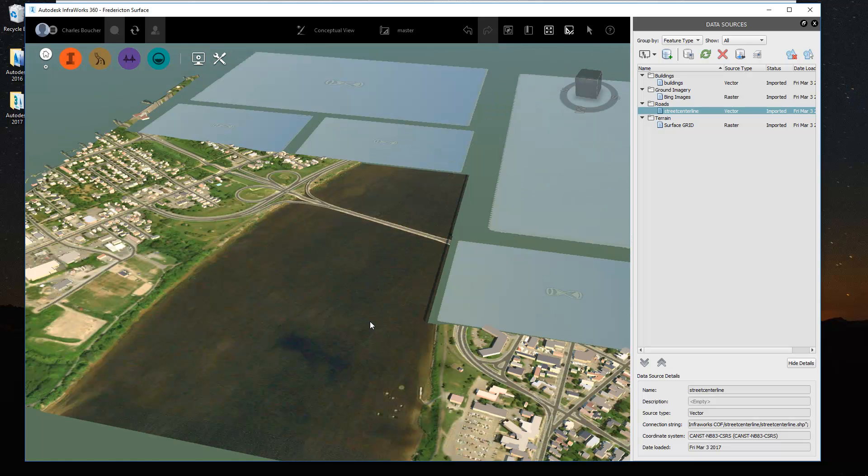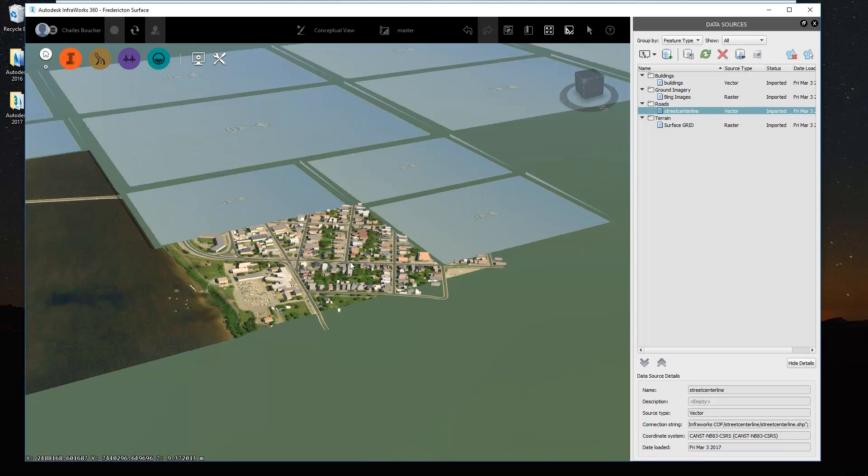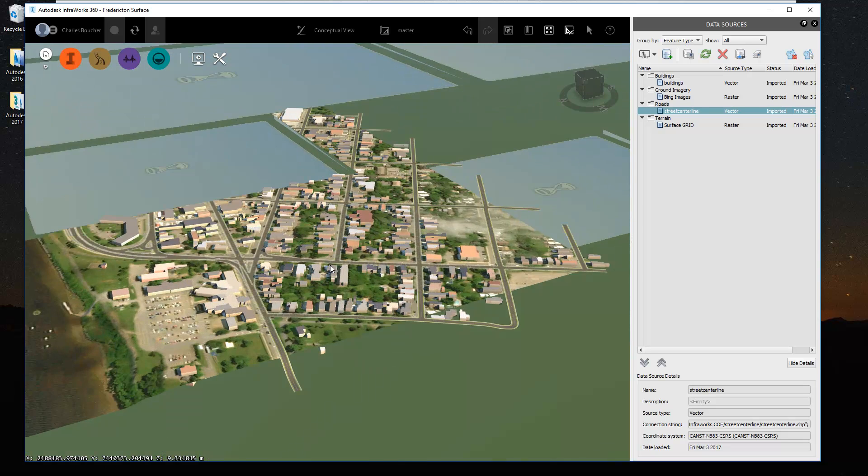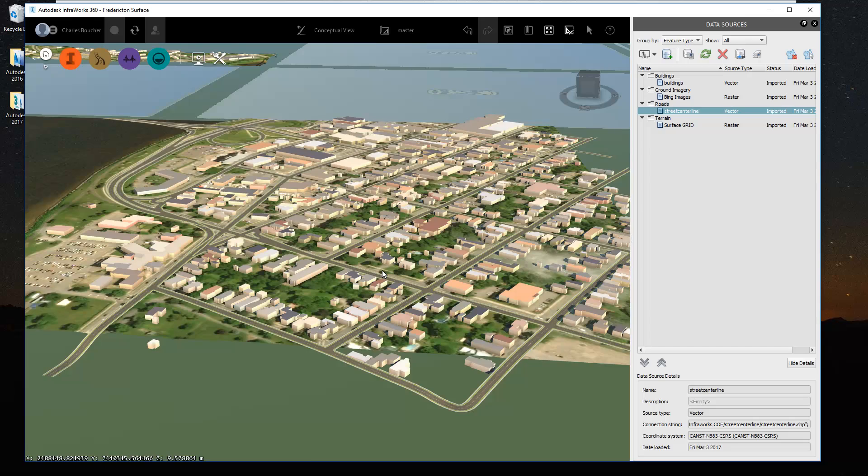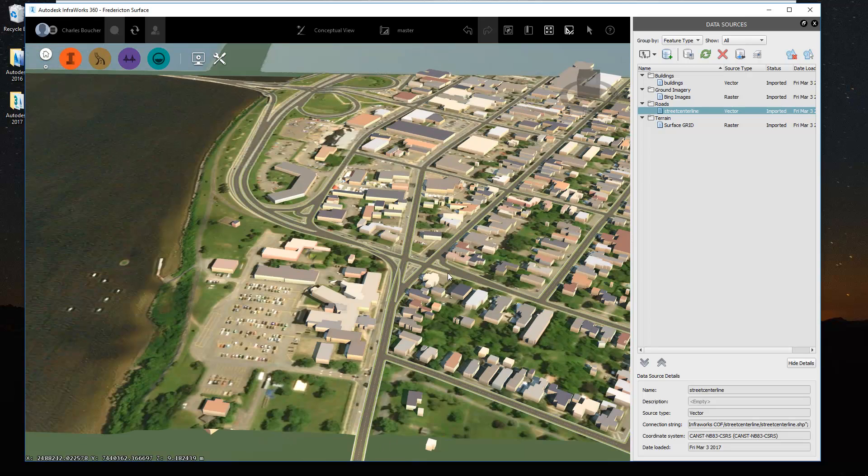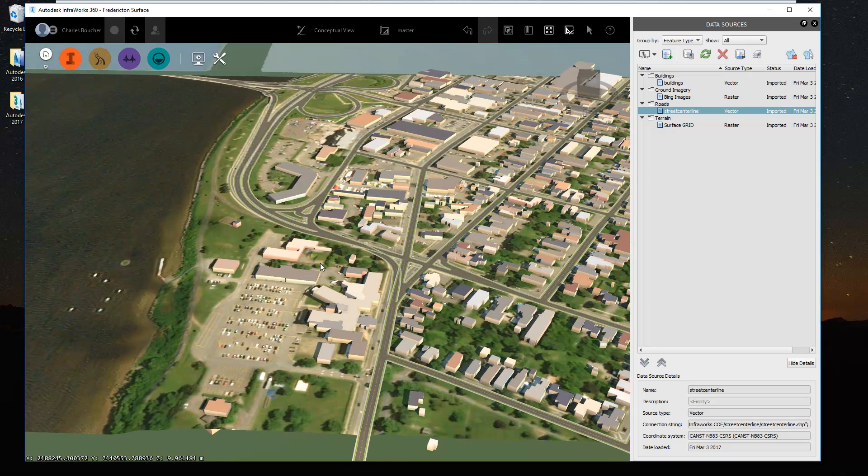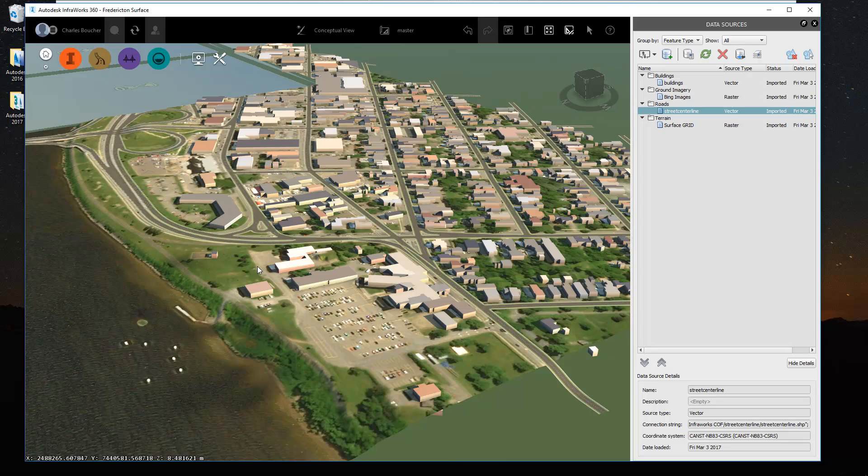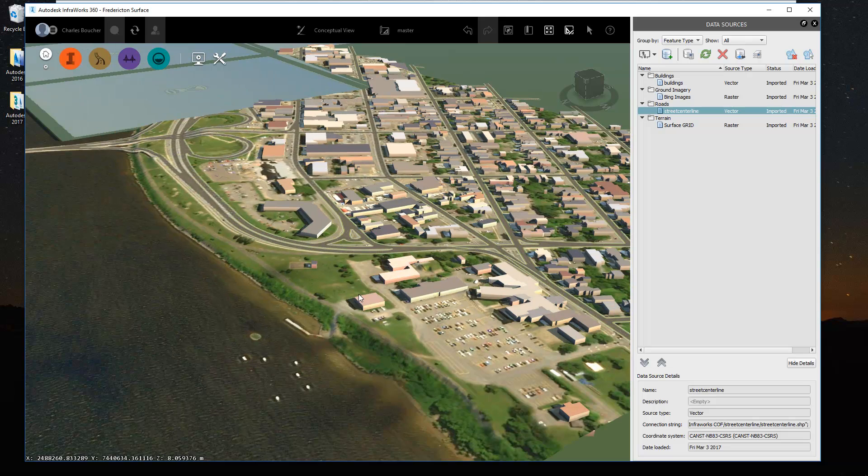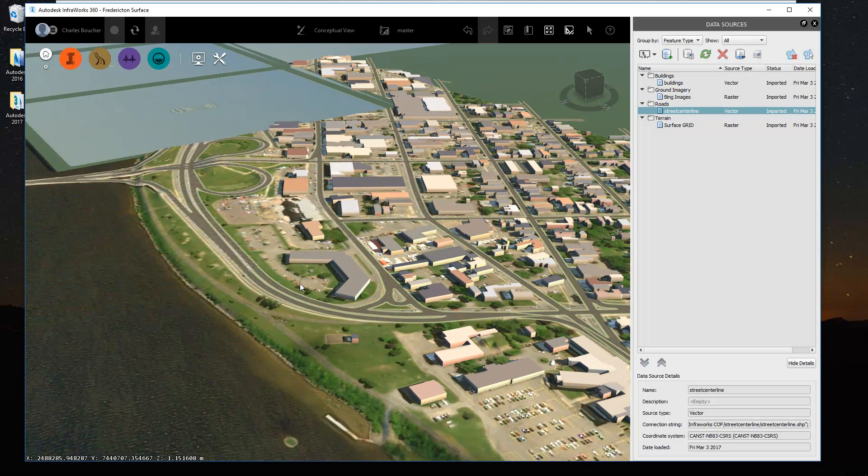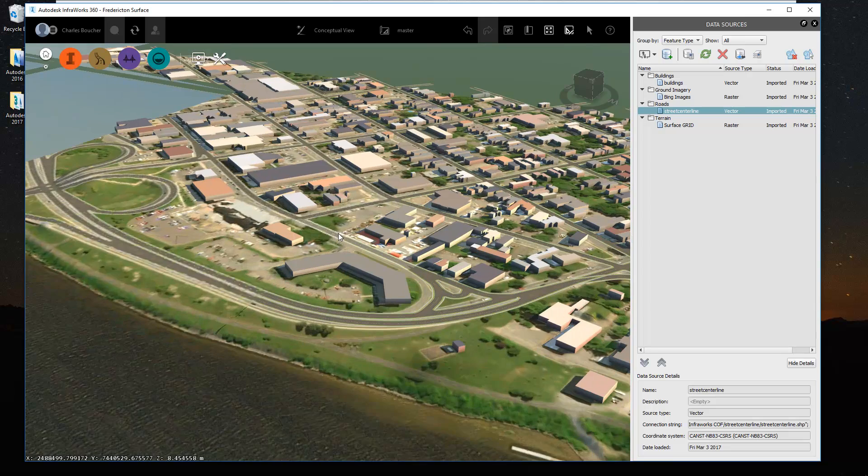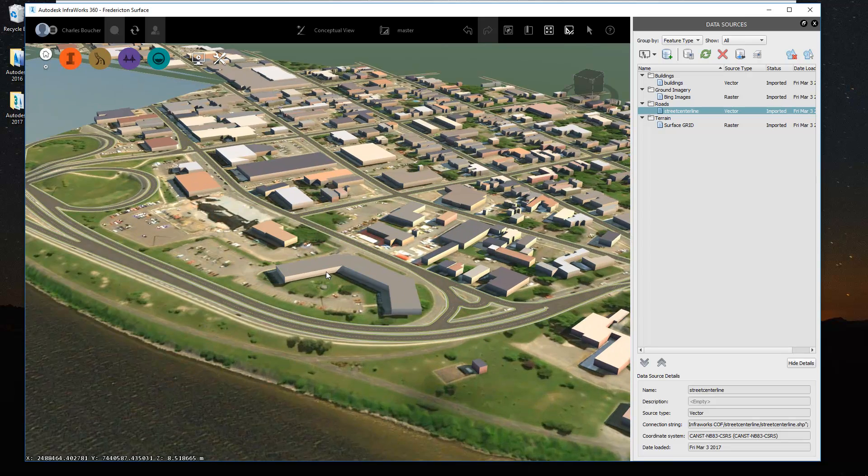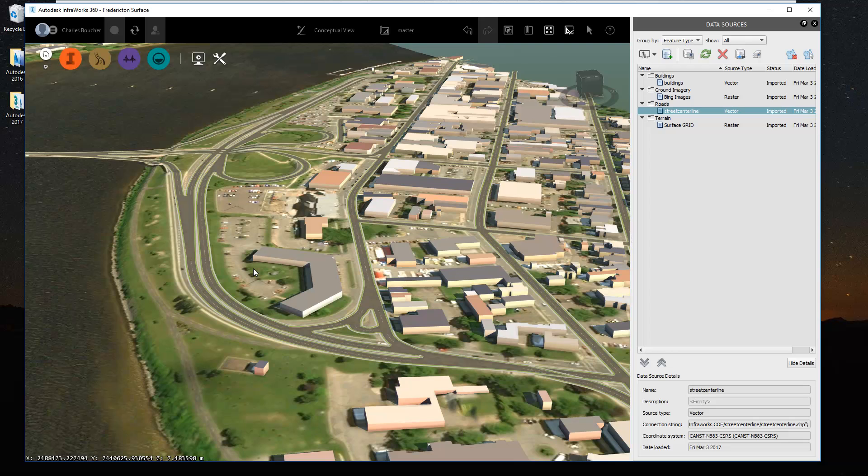Alright, and as you can see the roads take a little longer to load up, but we're starting to get a pretty awesome presentation here with data that was freely acquired from the internet. We have this InfraWorks model going on here that you can use as a context for your new design project.